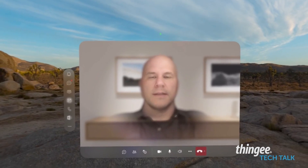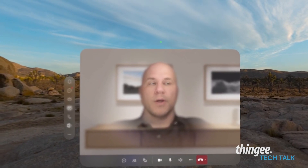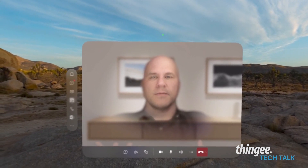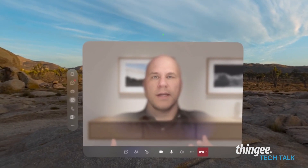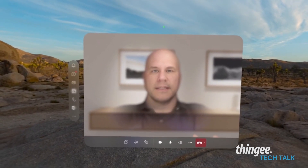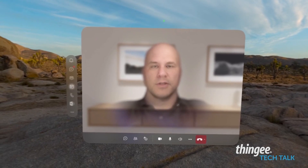Hey everybody, welcome back to Thingies Tech Talk. I'm Jeff Bromley, and welcome to Spatial Computing. We are giving you an experience of what it looks like inside of Apple Vision Pro.